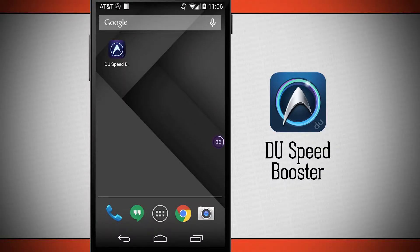Welcome to The Daily App Show. Today we have an application for your Android device called Do Speed Booster.